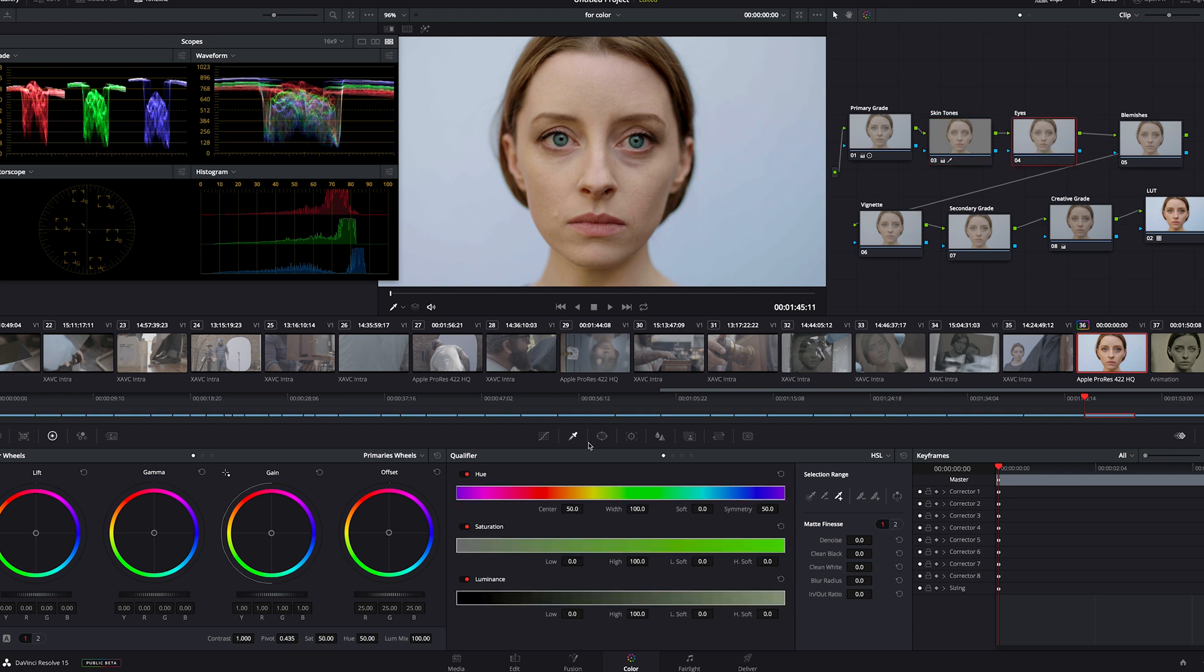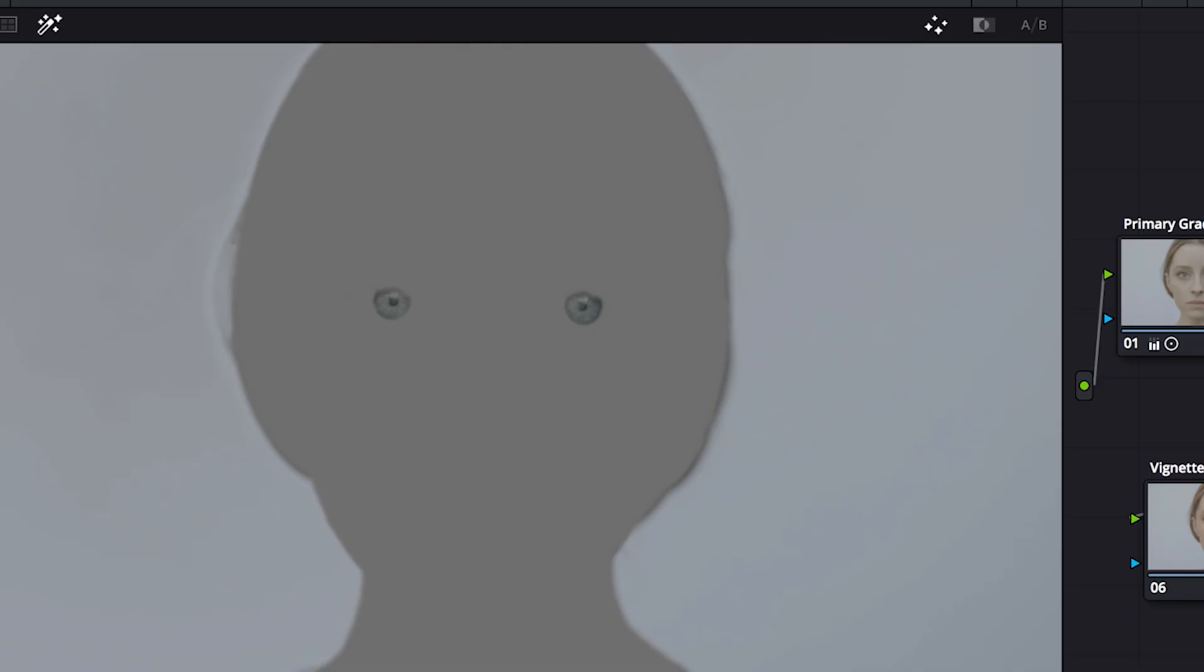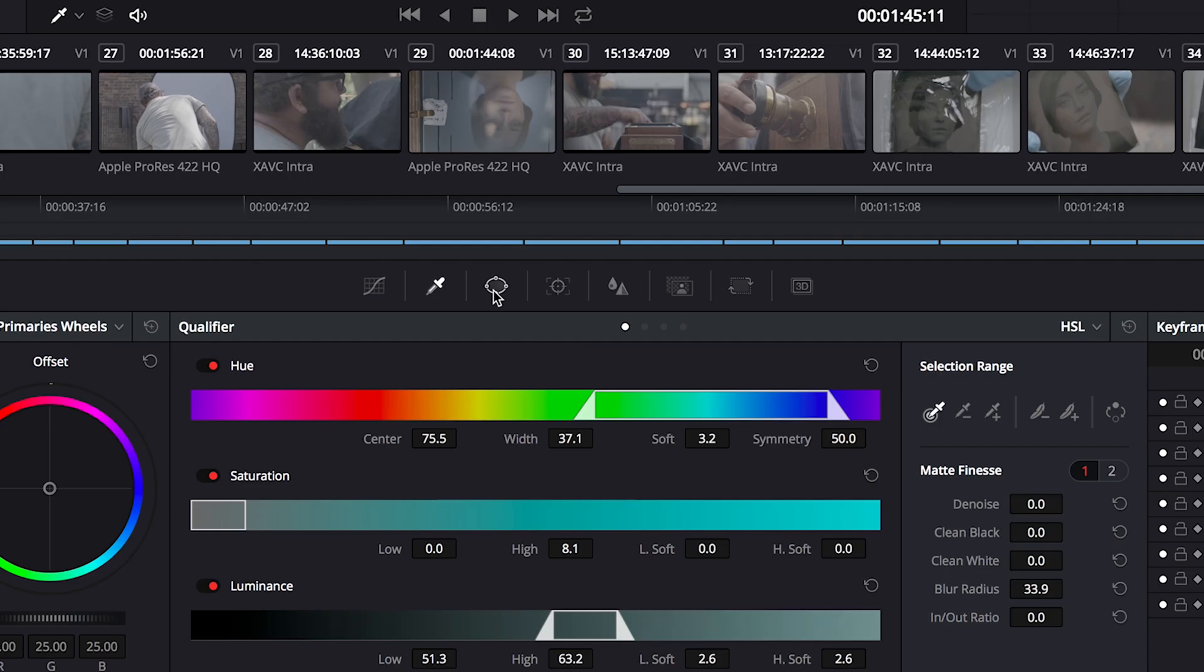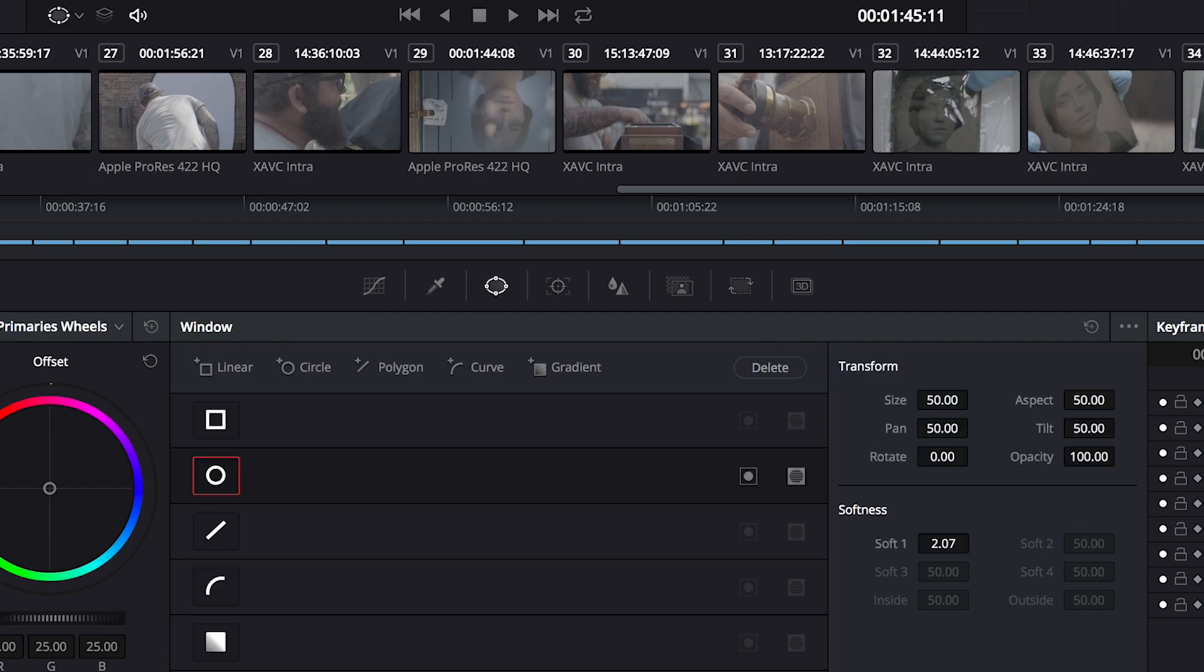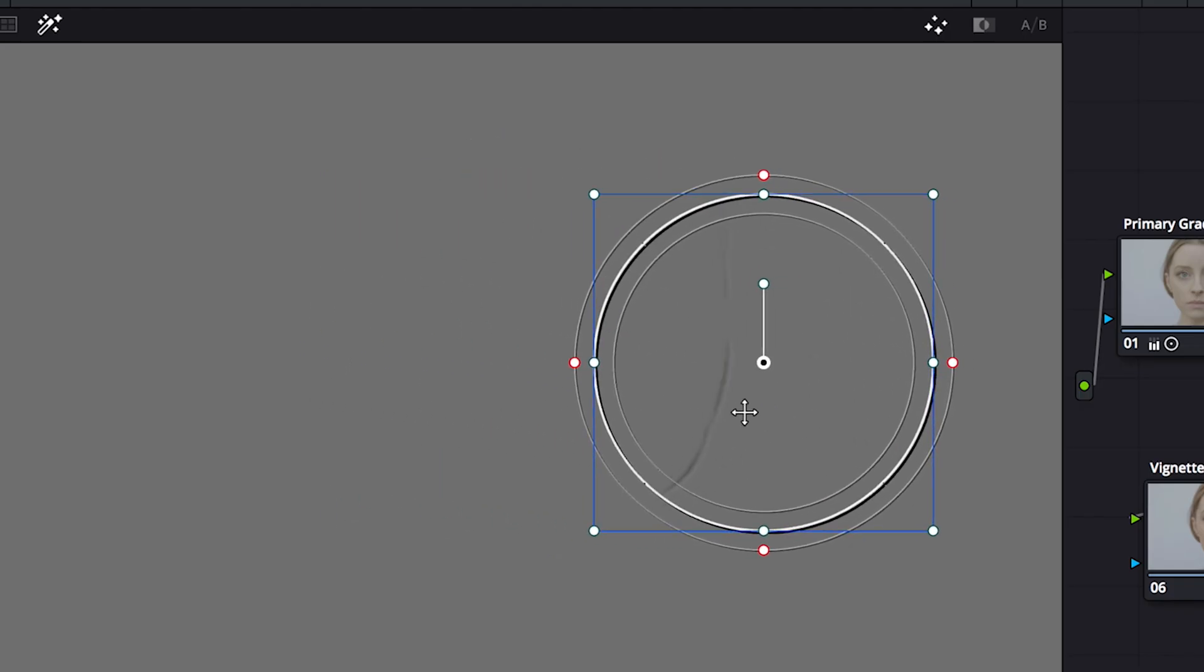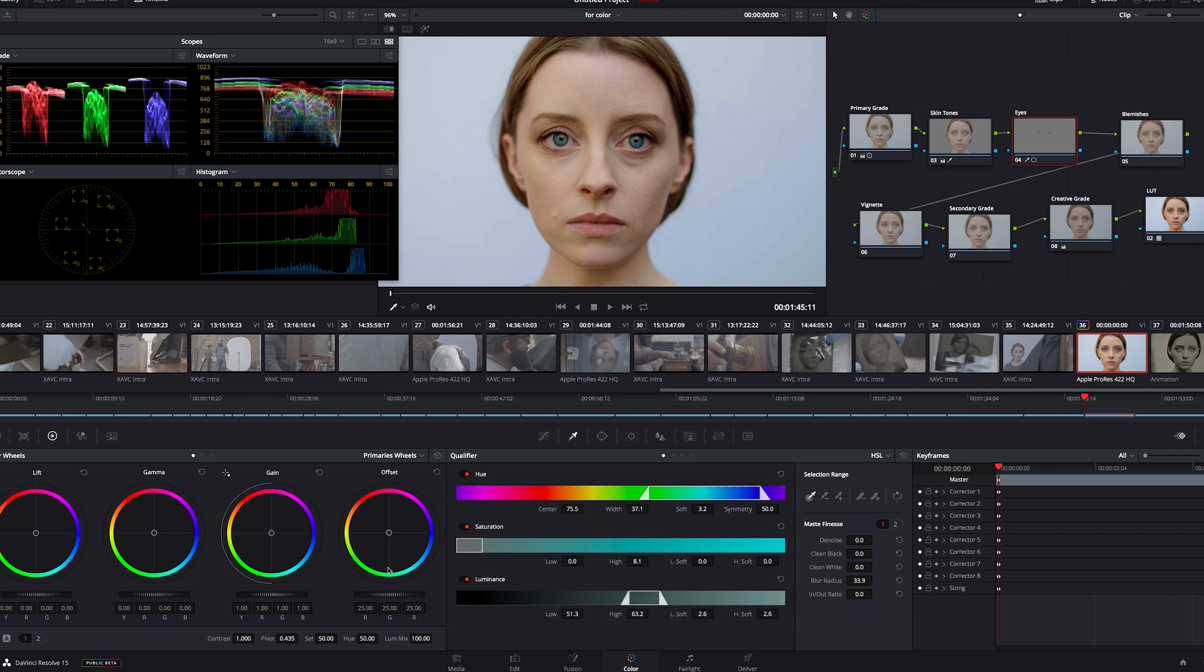Now for her eyes. I'll go back in the qualifier, and I'll just select the blues of her eyes. Notice here we have a lot of slight blue I can't get out of our mask. So I'll add a window, and that's gonna act as a garbage mat, and it's gonna mask out anything outside of it. Let's see our image again. Now we can change our saturation. Let's give them a little more blue, and I want to make them brighter. Okay good.